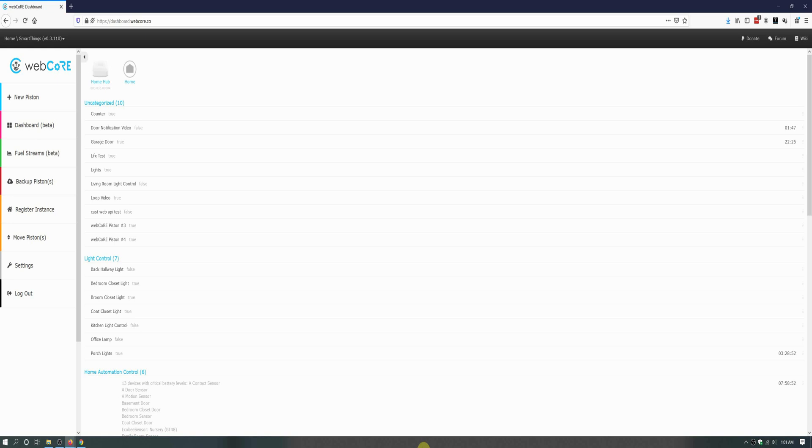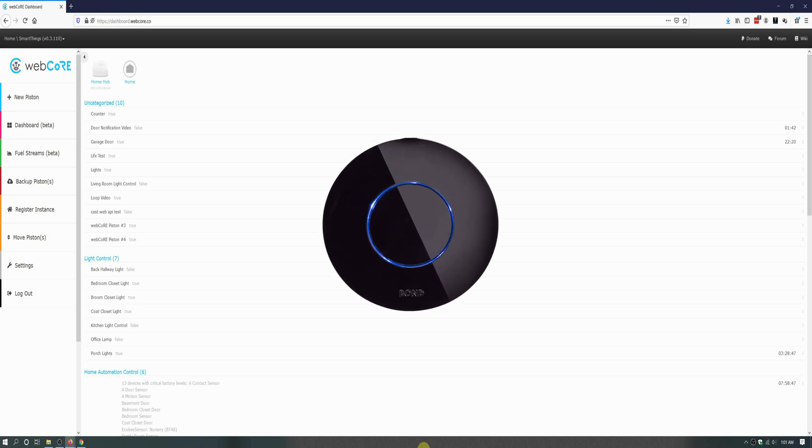For this video I will be using a non-smart fan that has RF capabilities and is controlled by my bond bridge, which is integrated into my SmartThings Hub.